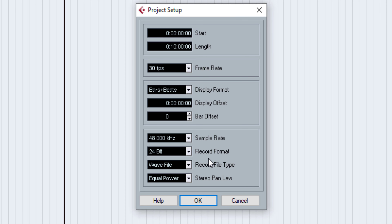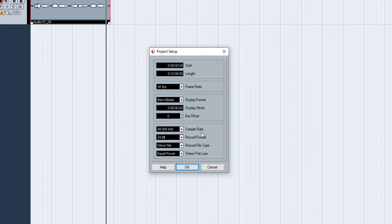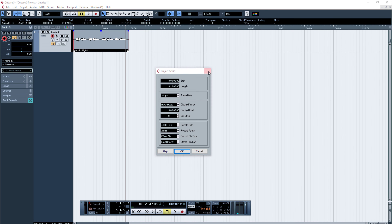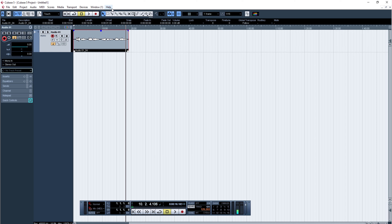If you have a project, you can set the project. So we will set the project up. Here we will show you the first tool for beginners. I will record the video in the sample.